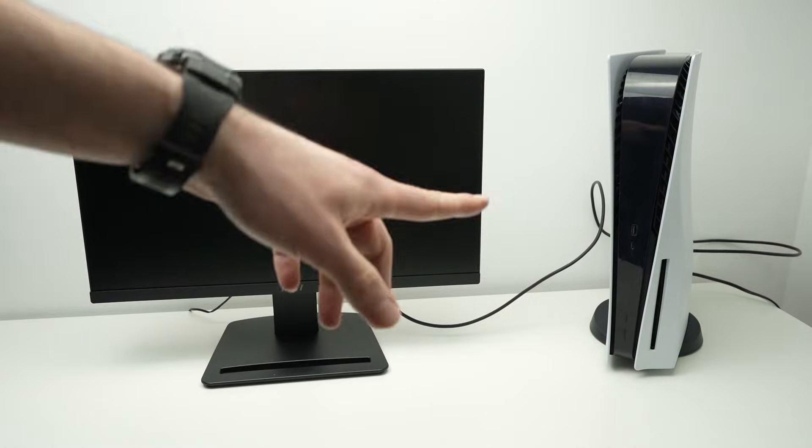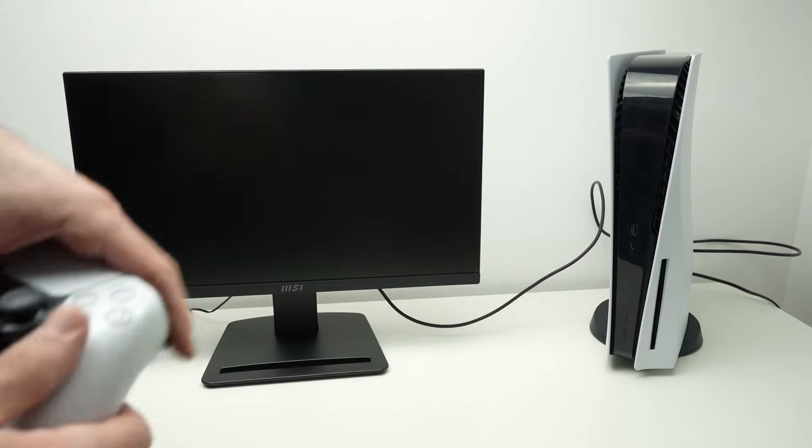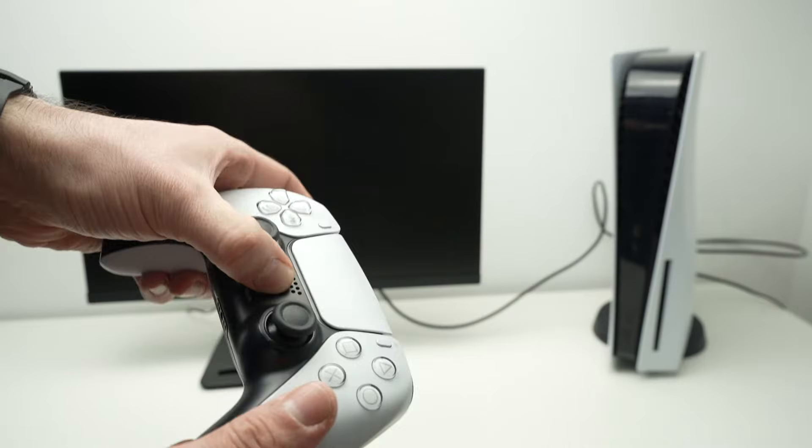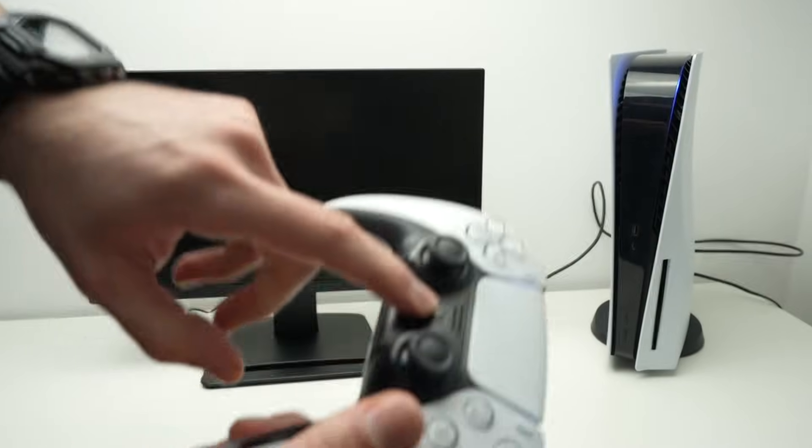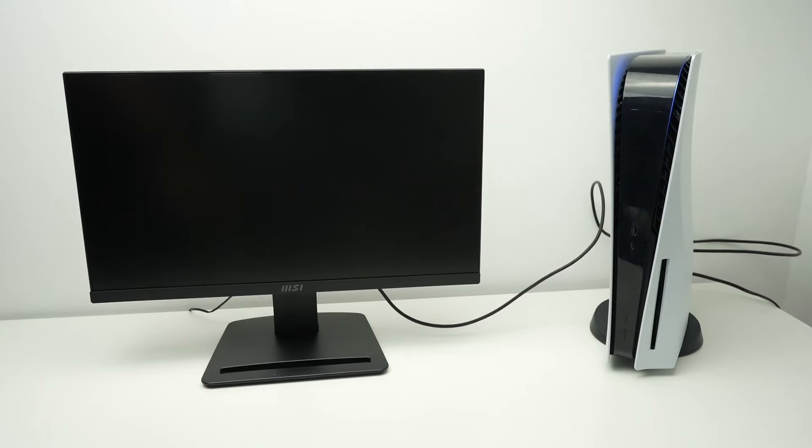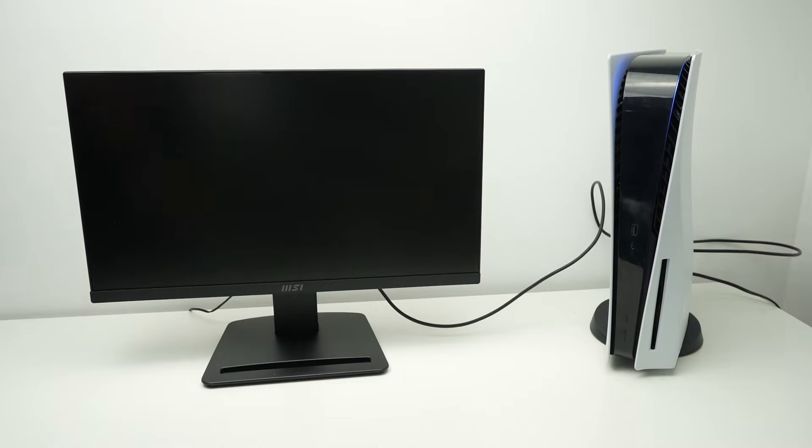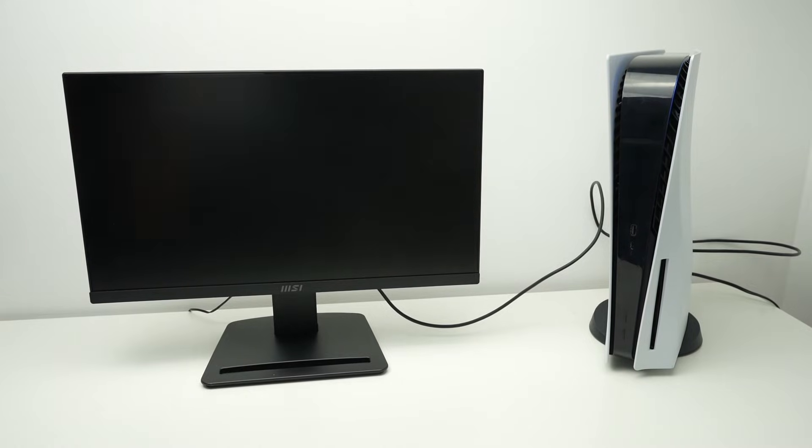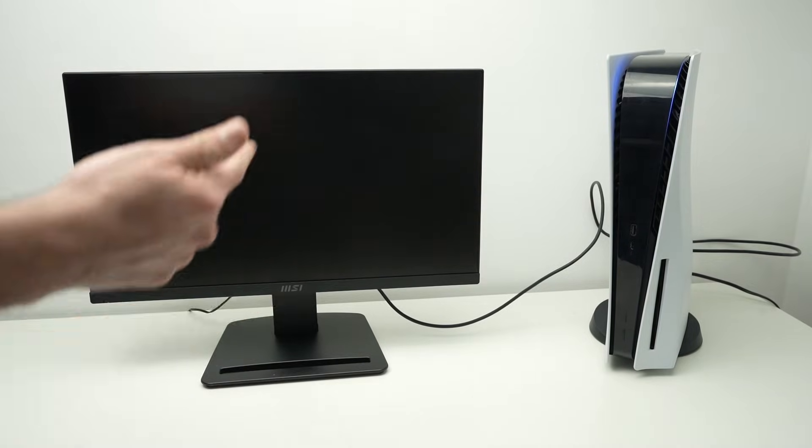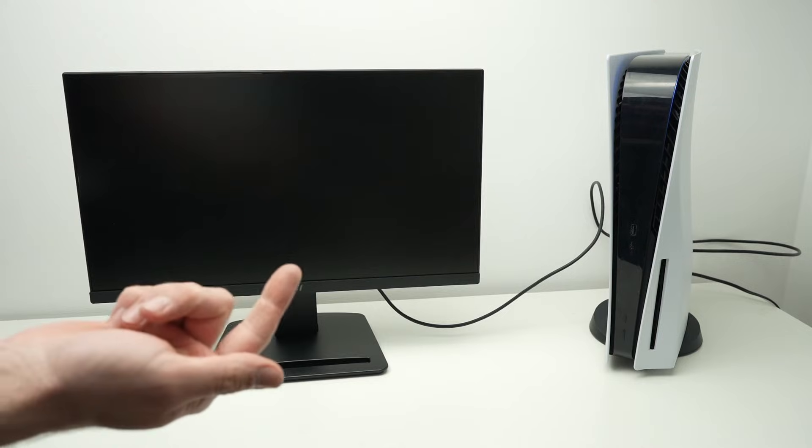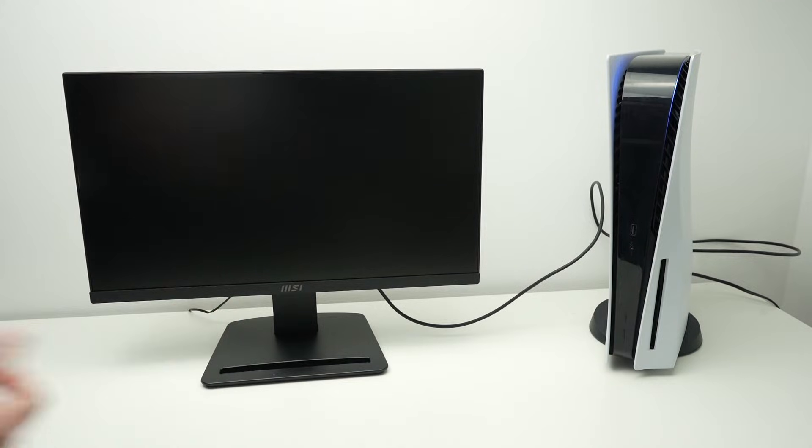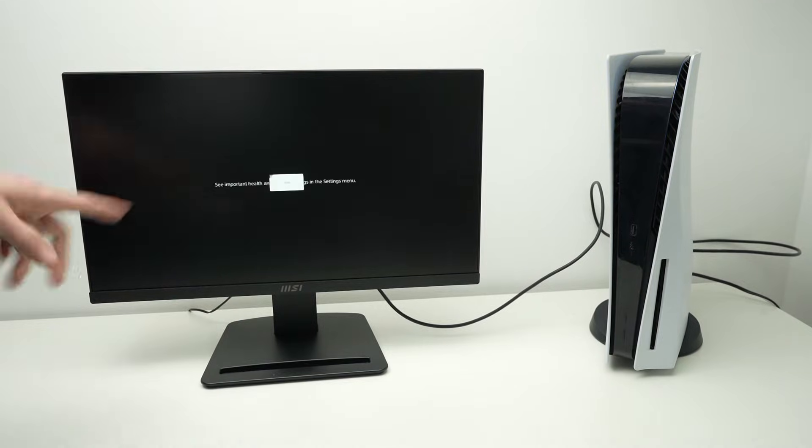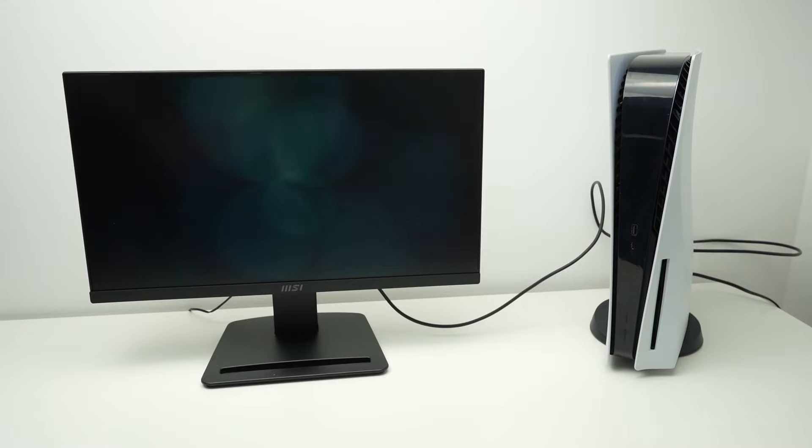Now it's time to power on your PS5. I simply press the PS button and now power on your monitor. Depending on which brand you have, the buttons may be on the bottom or on the back of the monitor. In my case it was already powered on.